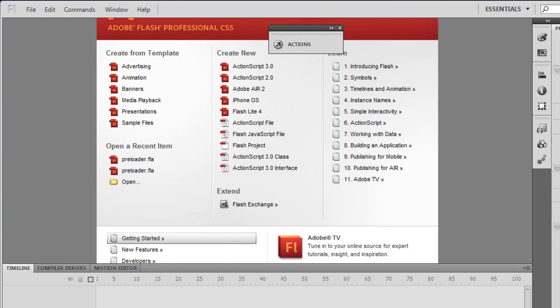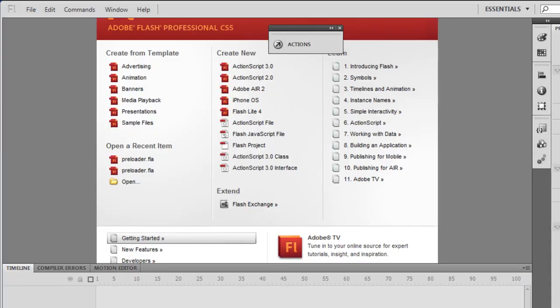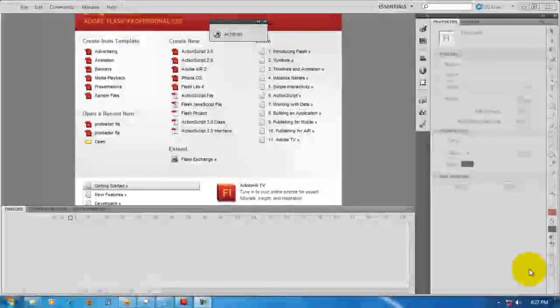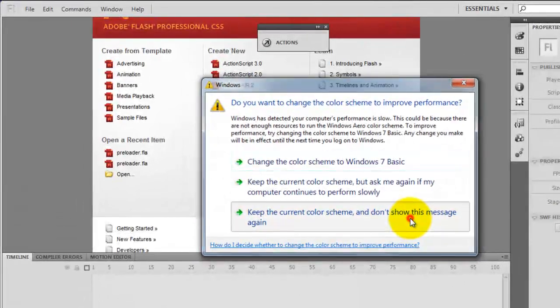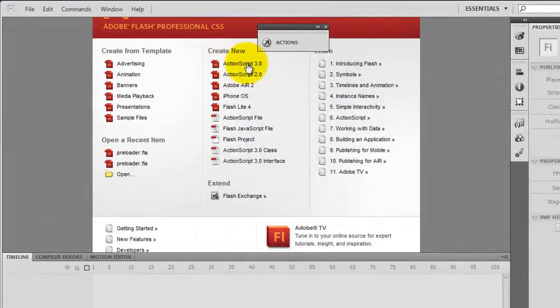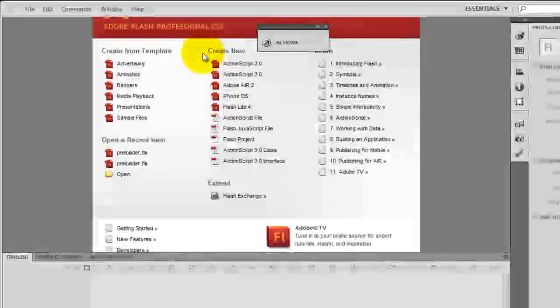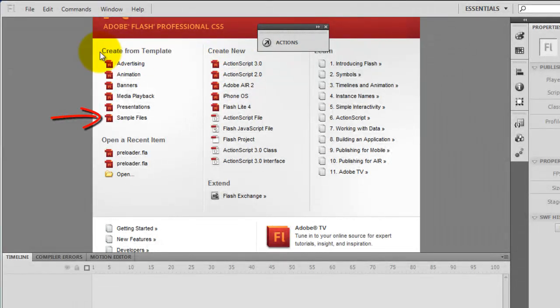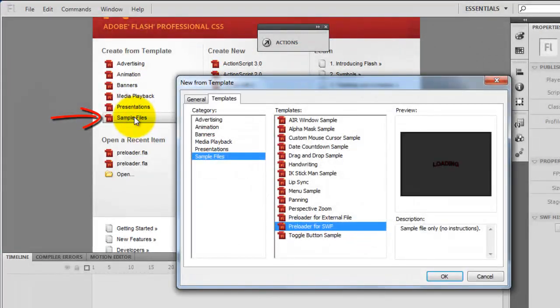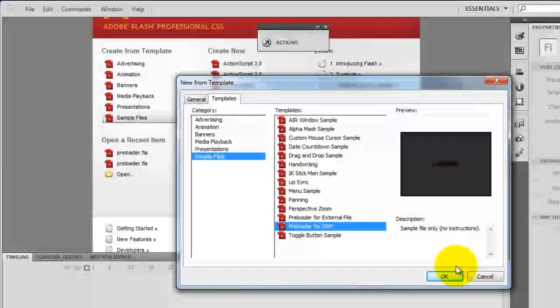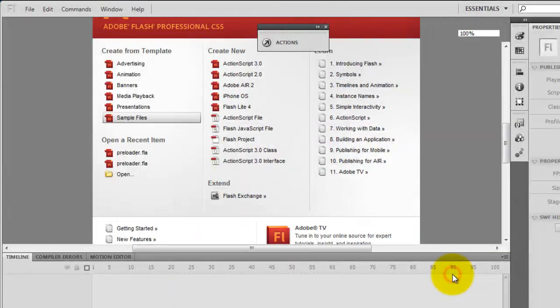That's a preloader. As we go along you'll get a better idea what a preloader is. So let me start. Usually when we start a project in Flash we click on ActionScript 3 under create new, but this time we will go under create from template and hit sample files. Thereafter, the second last entry, preloader for SWF, and say ok.